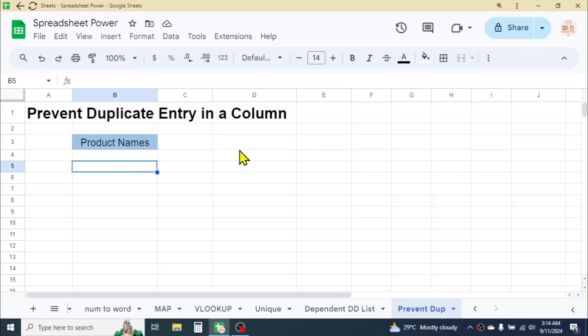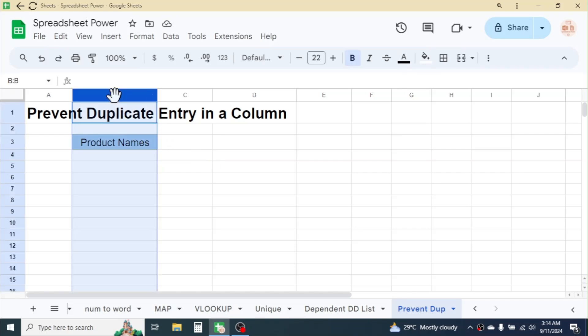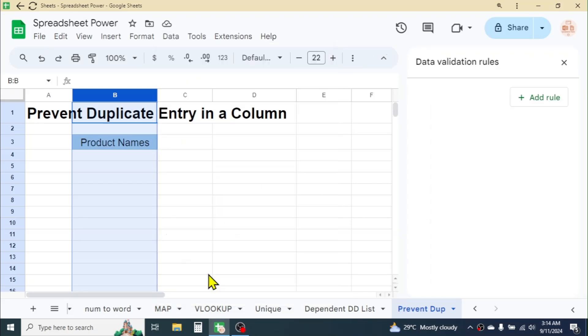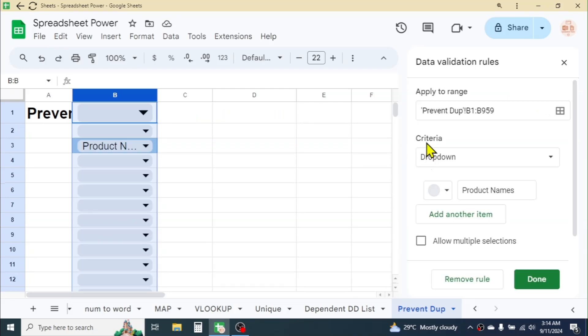For that, we have to use the data validation tool. First, select your column, then click on the Data tab, click on Data Validation. Now here, click on Add a Rule.